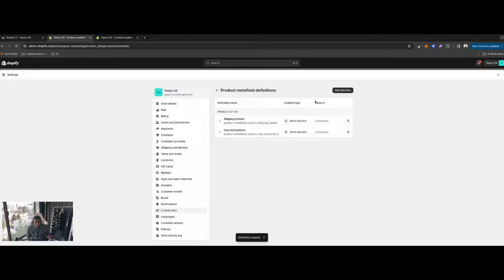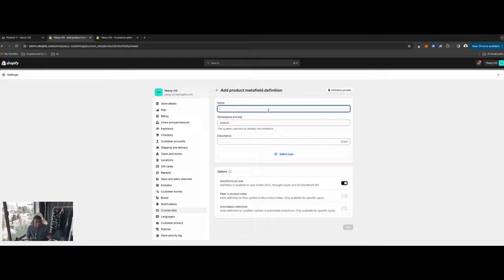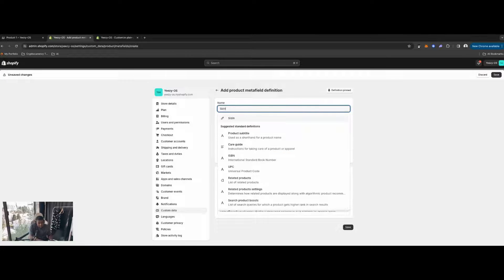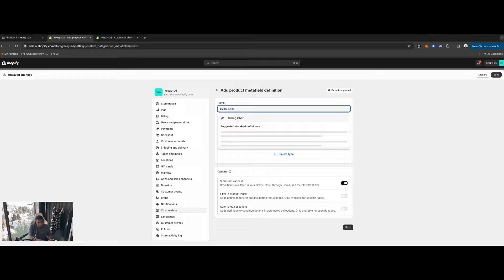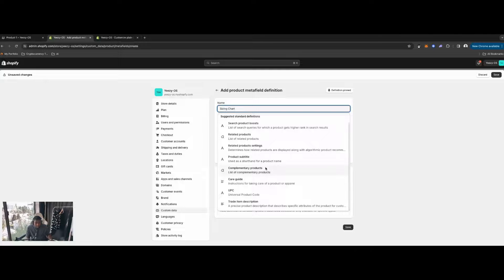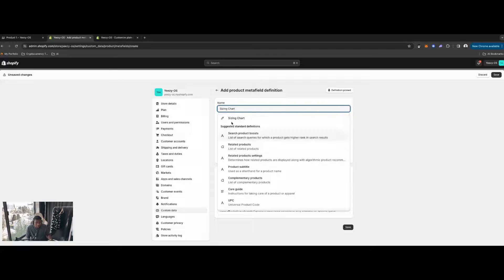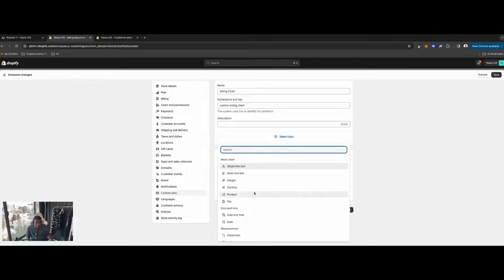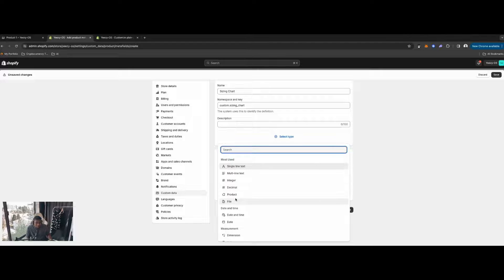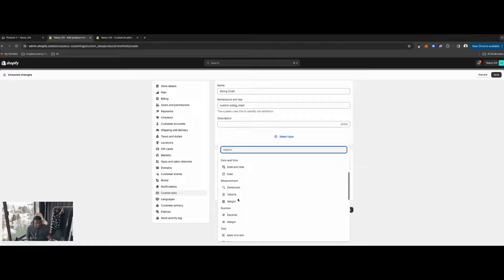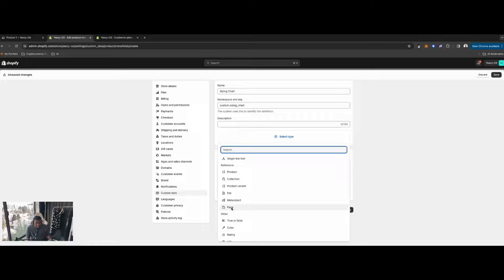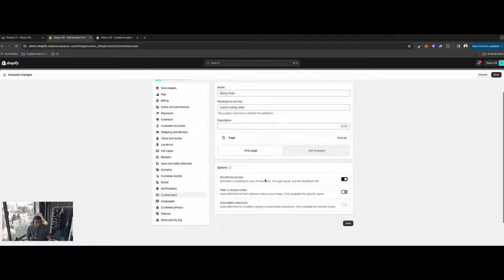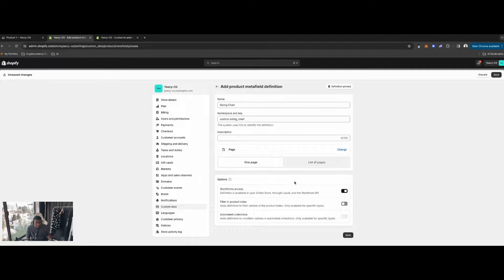Now let's add another definition. Click 'Add Definition', name this one 'Sizing Chart'. For the type, click the pencil and under 'Select Type', scroll down and click 'Page'. If you want to display an image, don't use 'File' — use 'Page' instead, and I'll explain how that works in a second. Leave it on 'One Page' and hit Save.